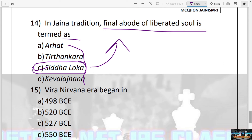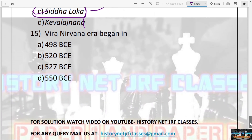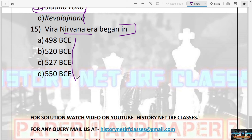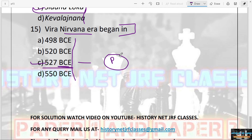The next question: The Veer Nirvana Era began in what year? This is important because in history you will encounter many eras like Vikram Samvat or Gupta Samvat. Options are 498 BCE, 520 BCE, 527 BCE, and 550 BCE. The answer is C — 527 BCE. This is when Mahavira attained Pari Nirvana and reached Siddhaloka, and after his death the Veer Nirvana Era began.